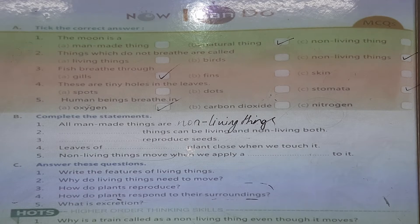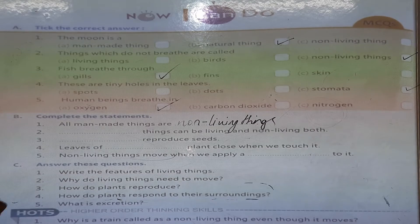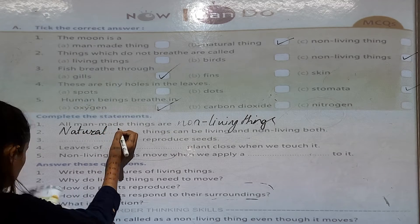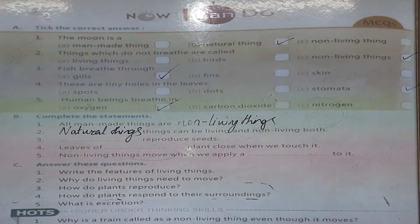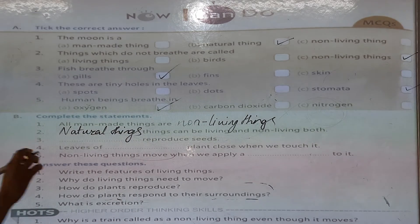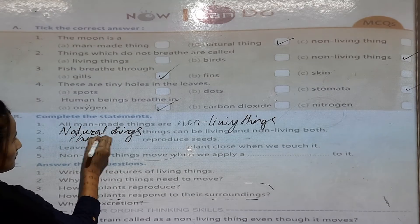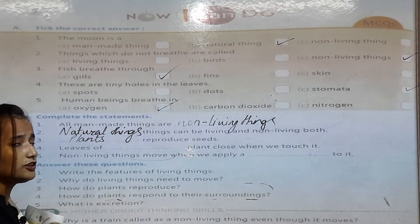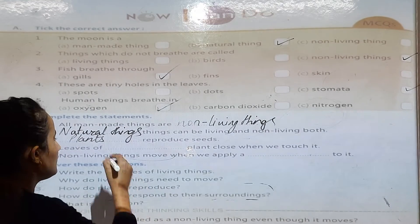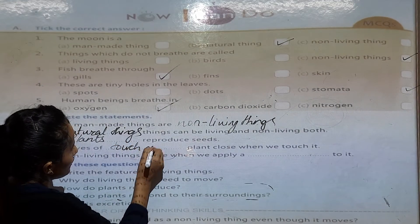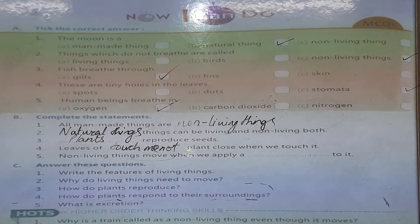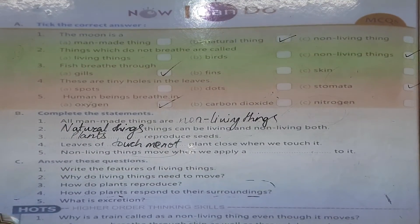Thus, natural things can be living and non-living both. Plants reproduce through seeds. The leaves of touch-me-not plants close when we touch them. Non-living things move when we apply a force.